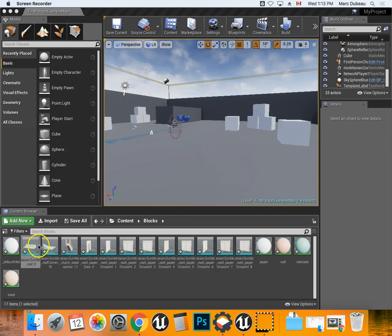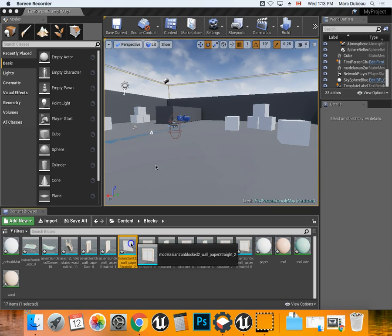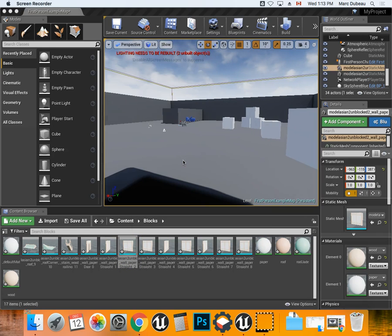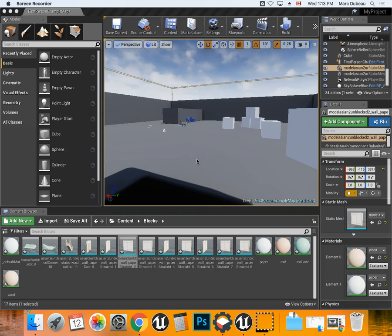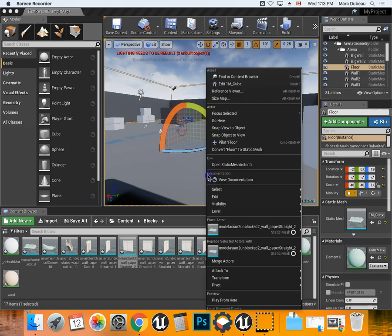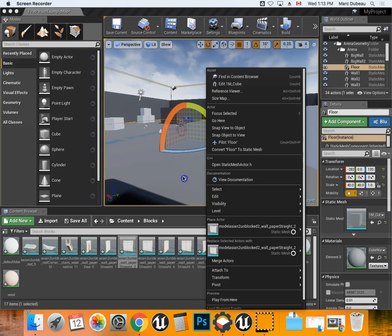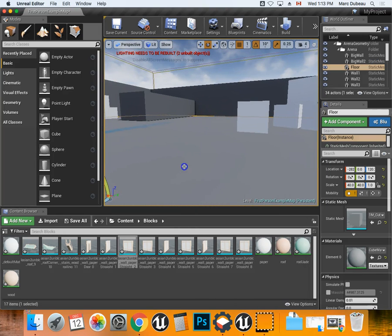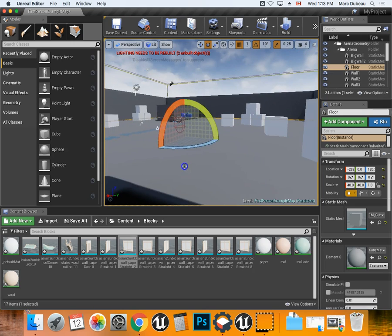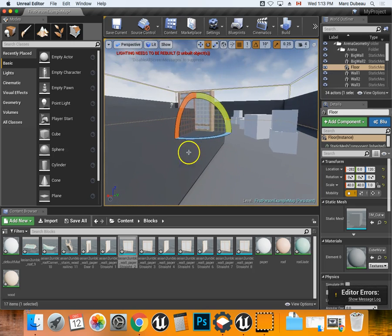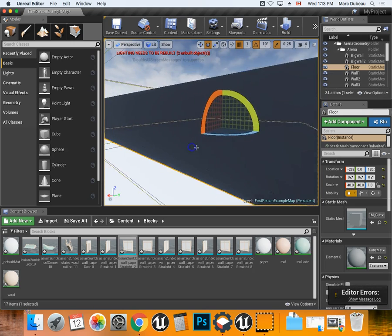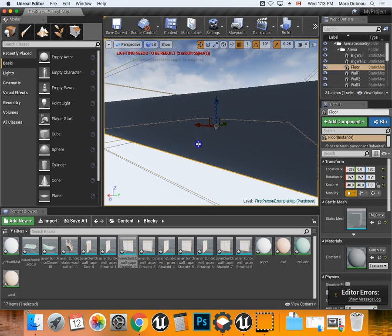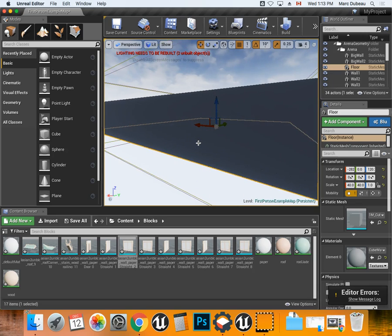I'm going to just start bringing things in, so I'm going to drag this and drop it in. There's the wall from that asset, and I'm going to zoom out here a little bit. There's the wall that you can see I just dropped in.